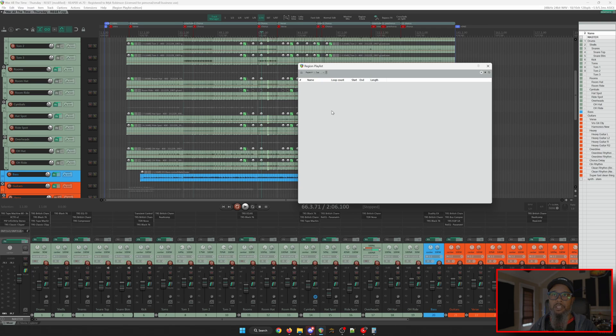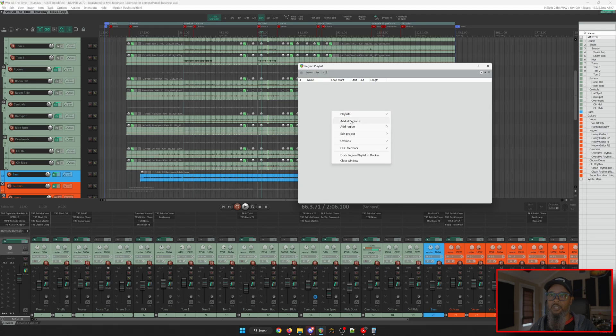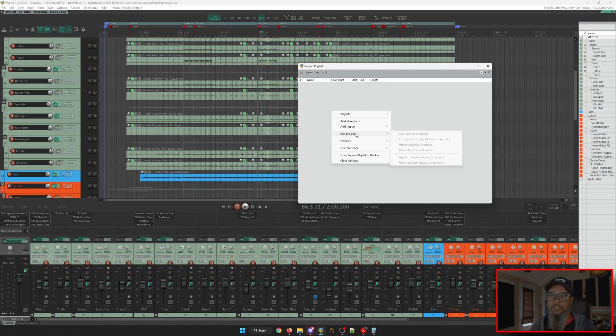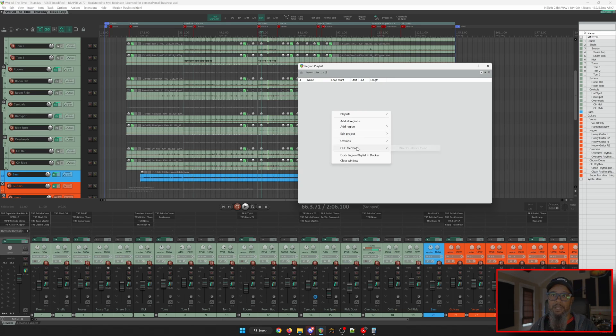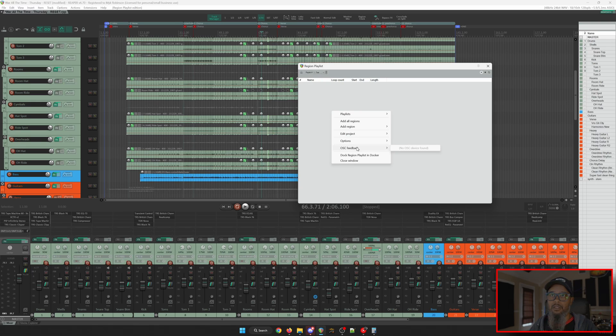Right-clicking a blank space in the Region Playlist will give us a few options. Under the Playlist menu we can create new playlists or copy, delete, or rename existing playlists. We can add all regions. We can add specific regions. There's settings for editing the project. Additional options for the Region Playlist utility. There's an OSC Feedback option which is currently showing no options for me since I have no OSC devices. And finally, an option to dock the Region Playlist in your Docker if you desire.